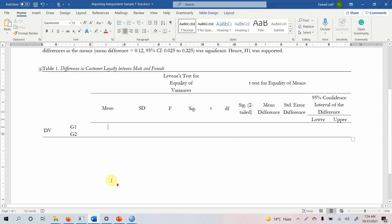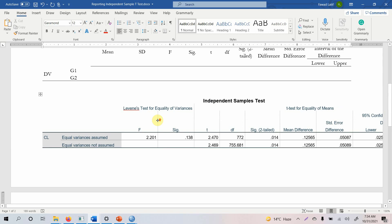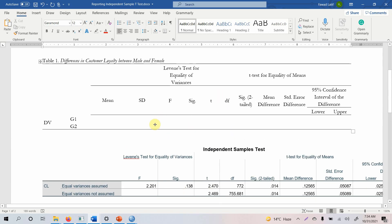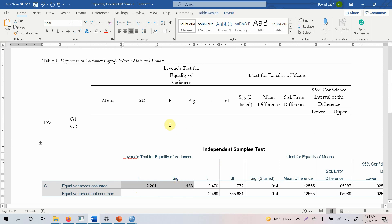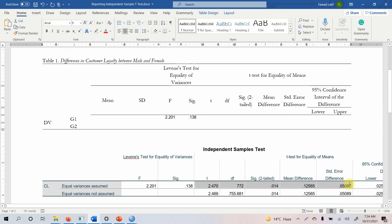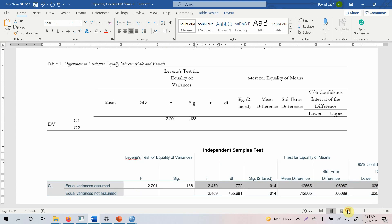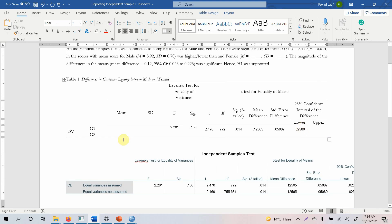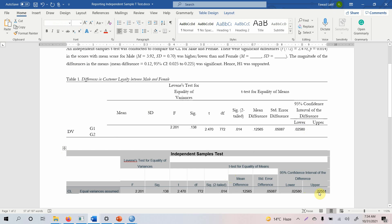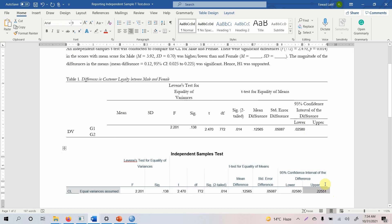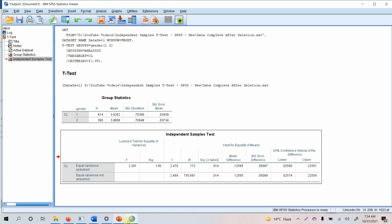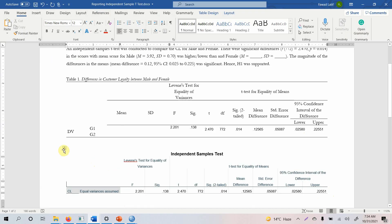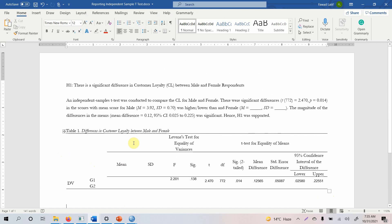Copy the relevant values — Levene's test, t, degrees of freedom, significance, mean difference, standard error, and 95% confidence interval — from the SPSS output and paste them into the reporting table. Similarly, copy the mean and standard deviation from the descriptive statistics table. This completes the process of running, interpreting, and reporting an independent sample t-test. Thank you very much.